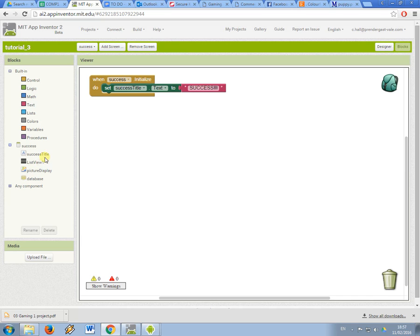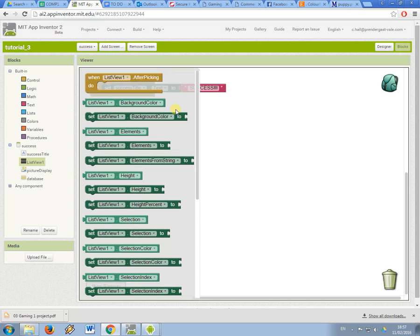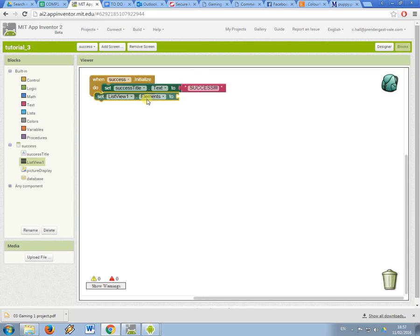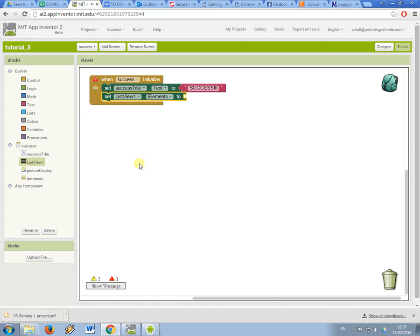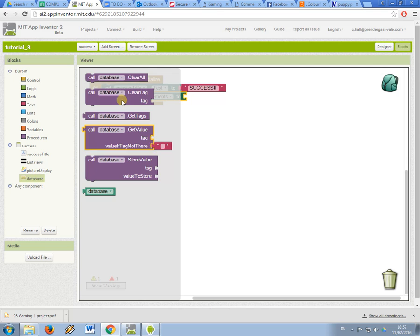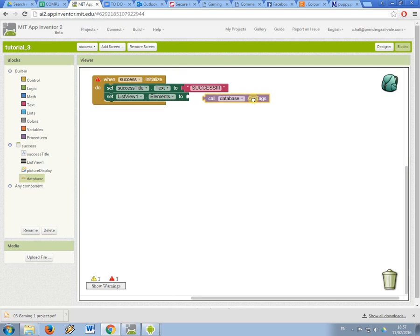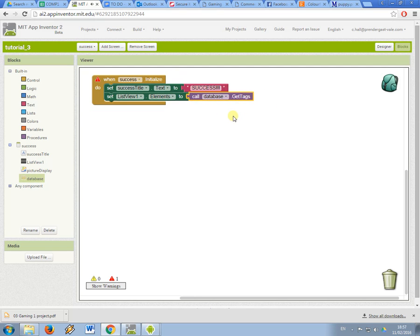So what I'm going to have a look at here is getting my list view component. And then this time I'm going to set the elements of the list so that's the options that are going to appear in the drop down and I'm going to use the tags from the database. So remember this get tags block, what that does is it returns a list that represents all the tags currently in the database.